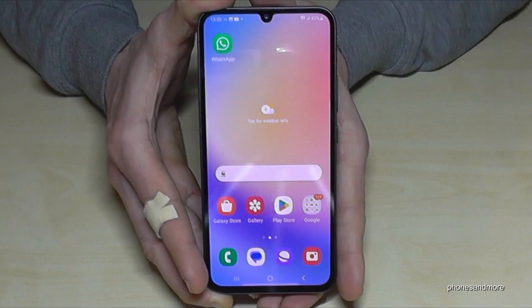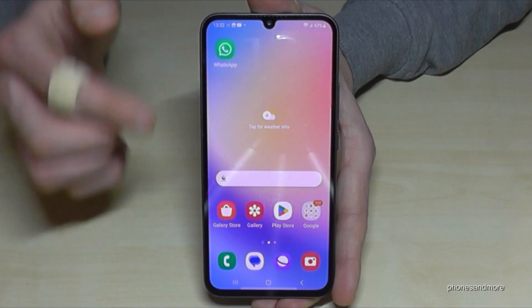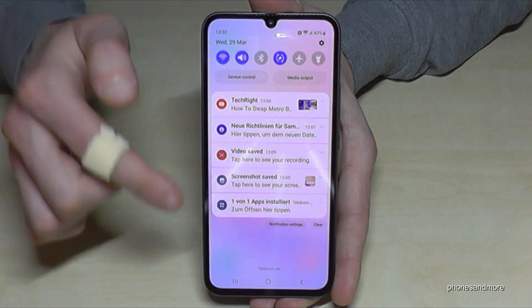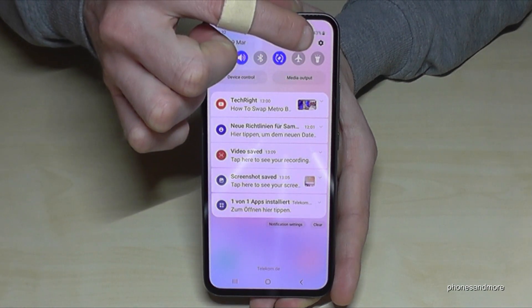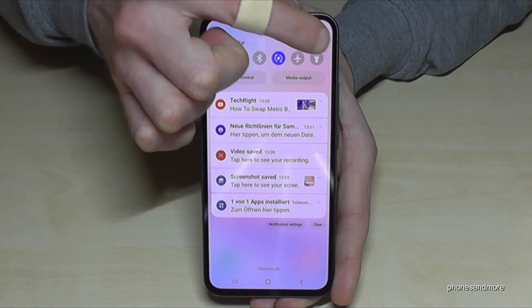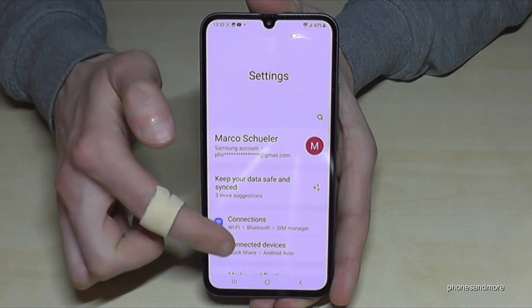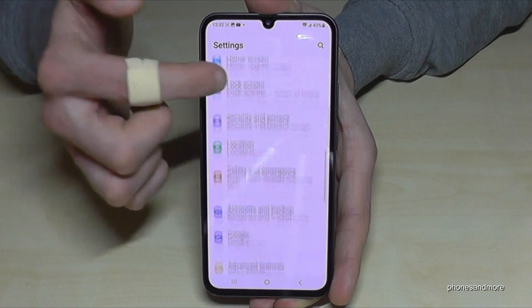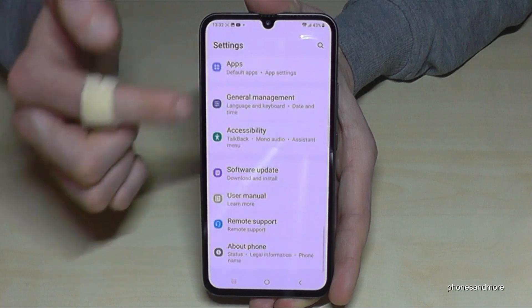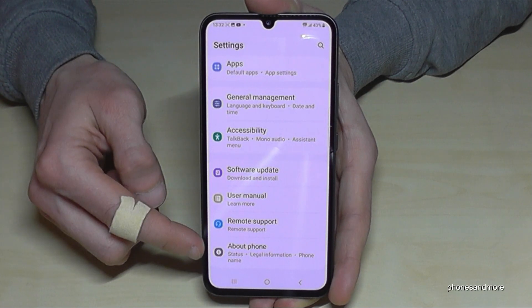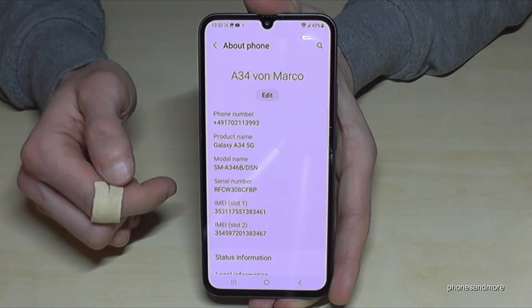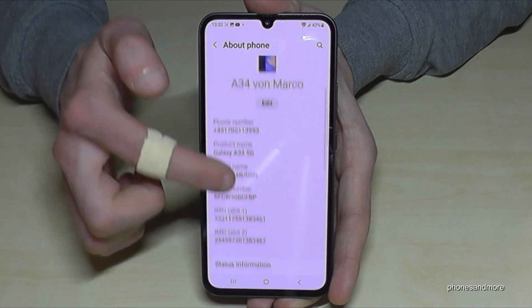For that we will need the settings, so just scroll down here and tap on the symbol for the settings. Then you need to scroll down to the very last point, 'About Phone'.